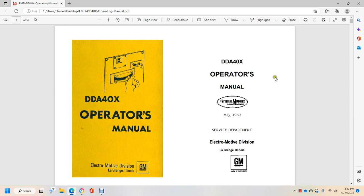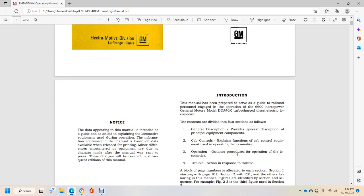Alright, the DDA40X Operators Manual, General Motors Locomotive Division, May 1969, Service Department, Electric Motor Division, LaGrange, Illinois, GM.